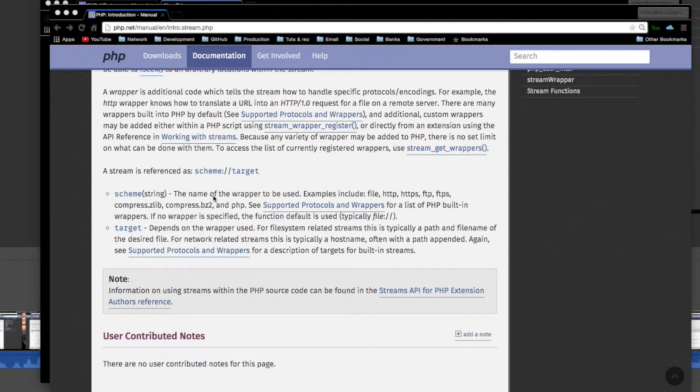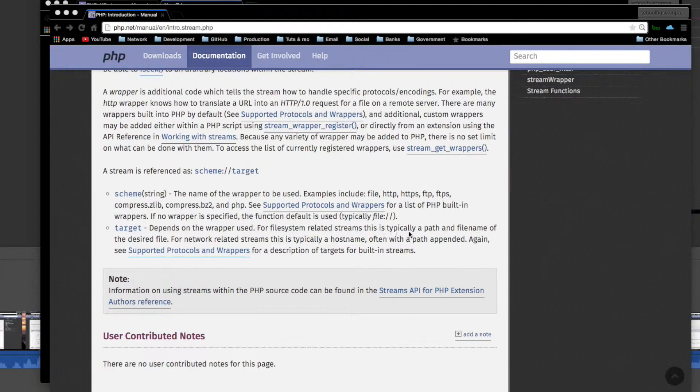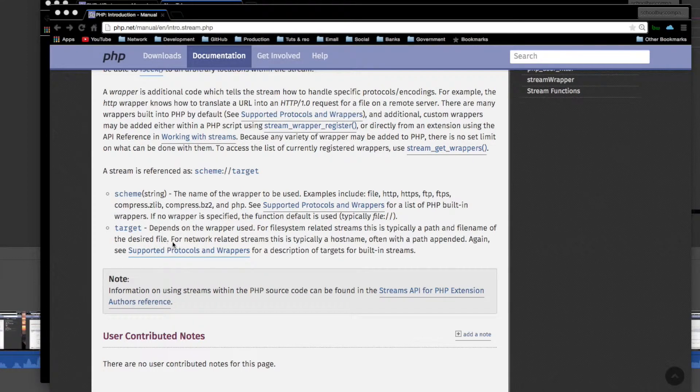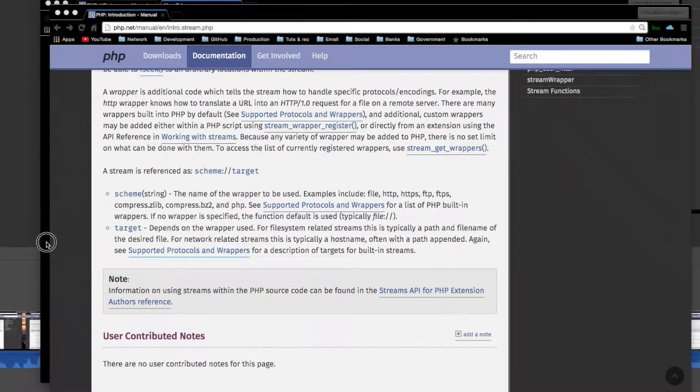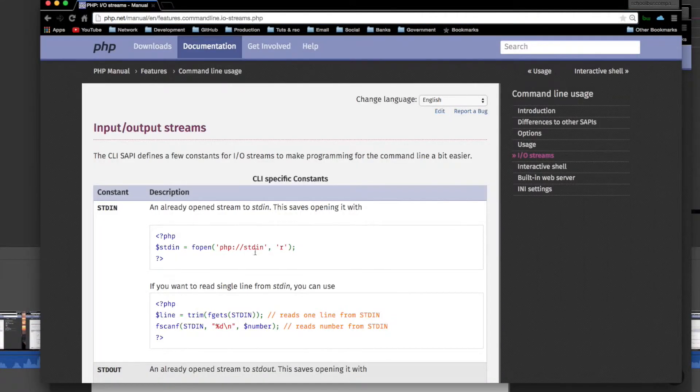Okay, and then those are PHP built-in wrappers. Target, which is this part, depends on the wrapper used. For file system related streams, this is typically a path and file name of the desired file. Okay, let's see what it looked like in our case. It was stdin.